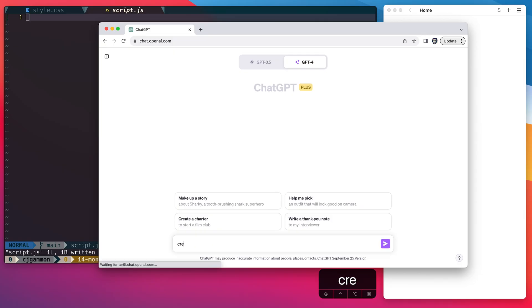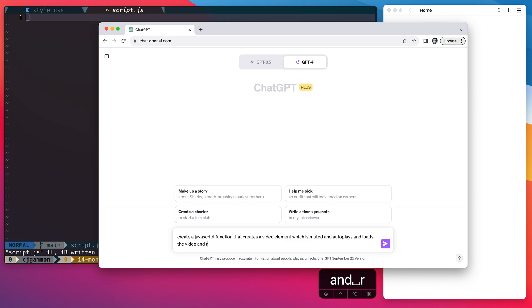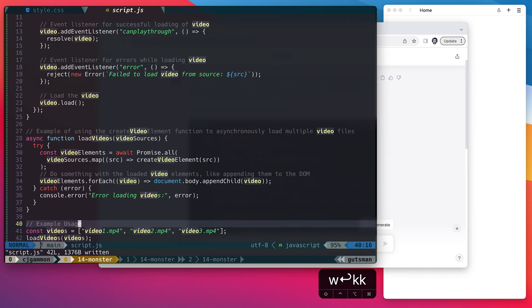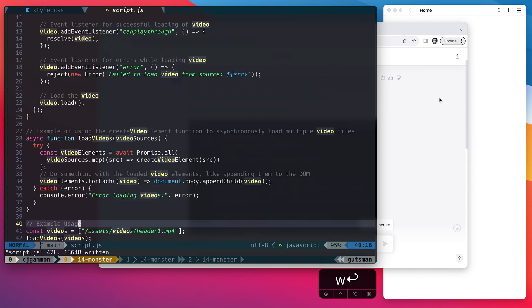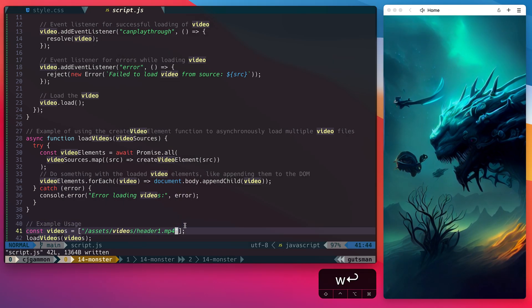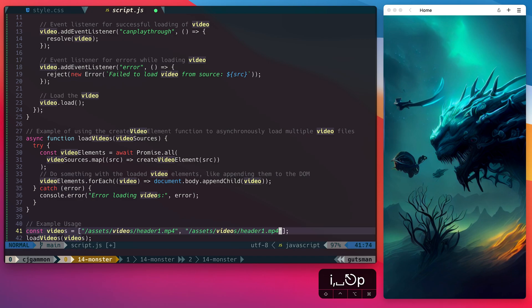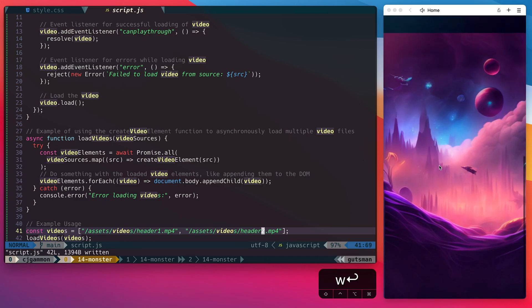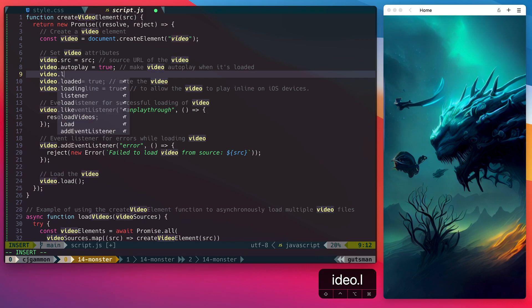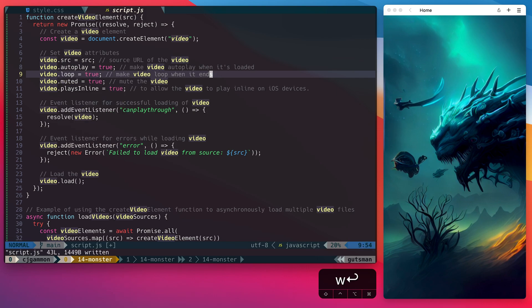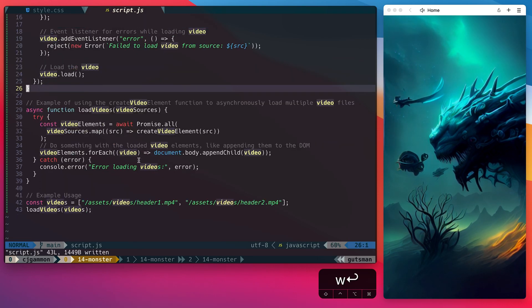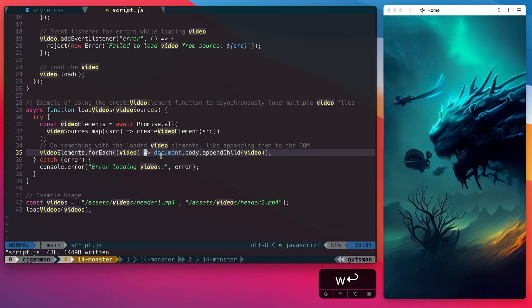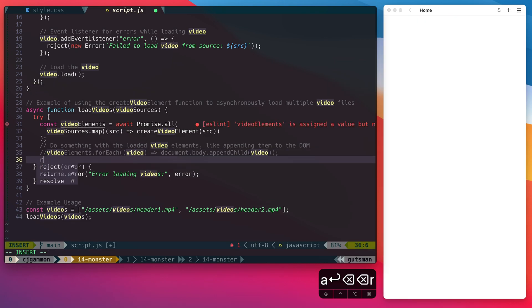So I find when asking ChatGPT for code it's best to break things out into sections. We're first going to ask ChatGPT to generate a JavaScript function that creates a video element and we're going to specify attributes of that element. So then we just go and update the URL to our video and test it out and it looks like it's working. We can make sure it loads multiple videos by adding the other URL and that looks good too. One thing I want to change is I want to make sure that the video loops. I also want to make sure the function returns the video element instead of appending it to the document.